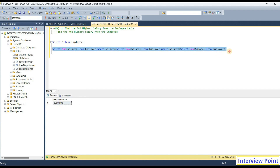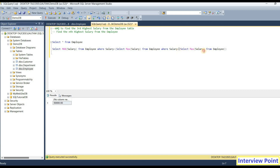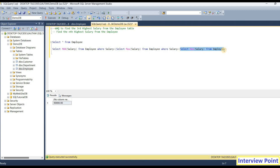The problem is, suppose if I want to find out the fourth highest salary, I have to write one more sub query. If I want the fifth highest salary, I need to add yet another sub query again and again. Right now I am finding the third highest salary and I have already written two sub queries. So it is not the right approach. Now I will give you a second approach.